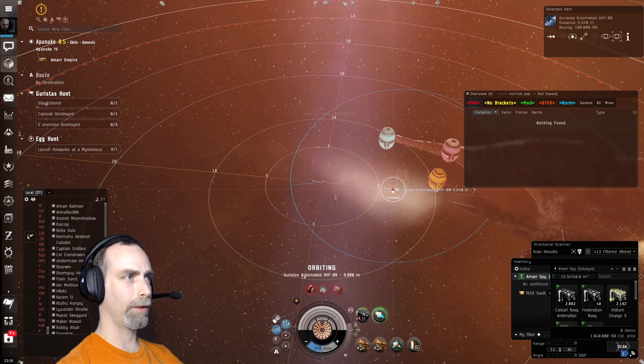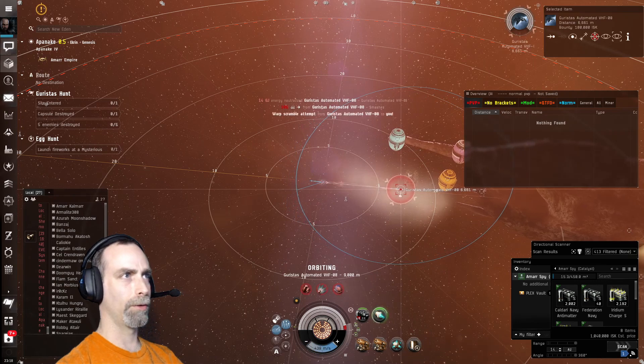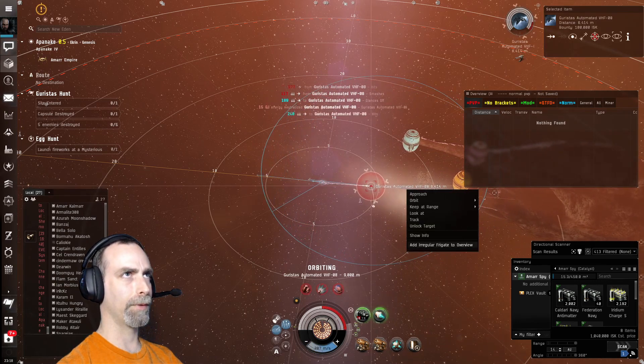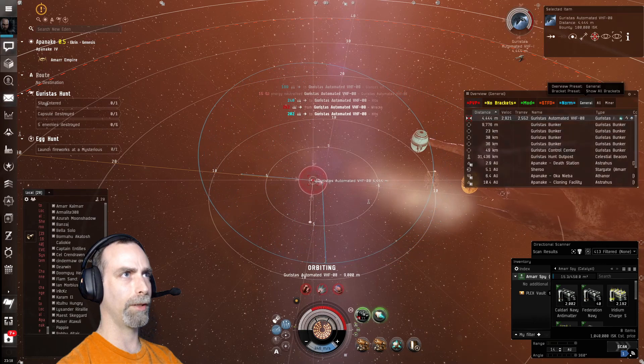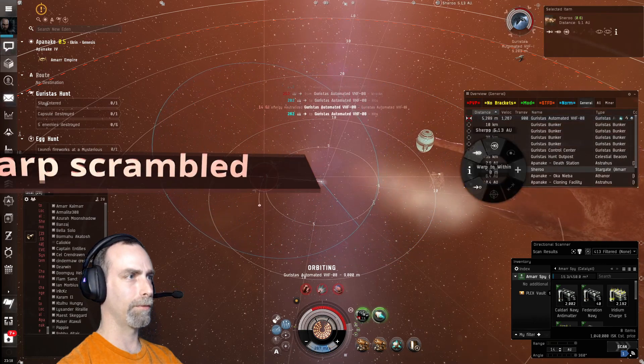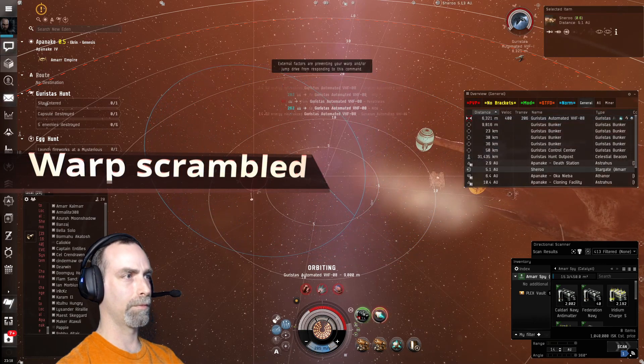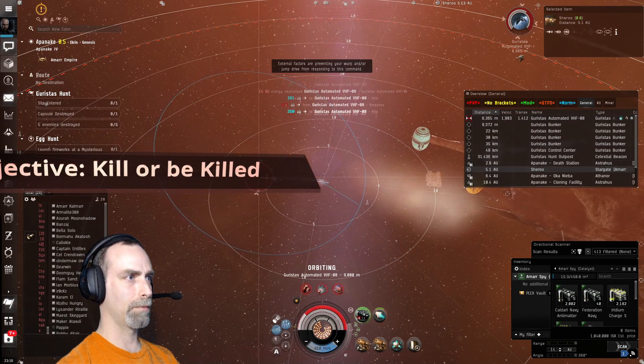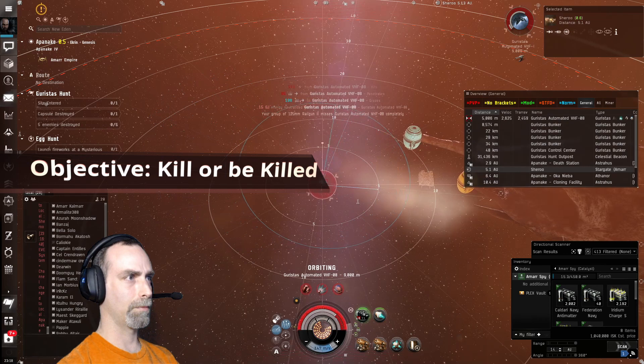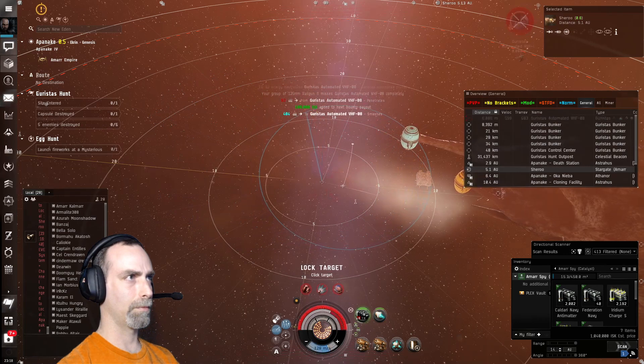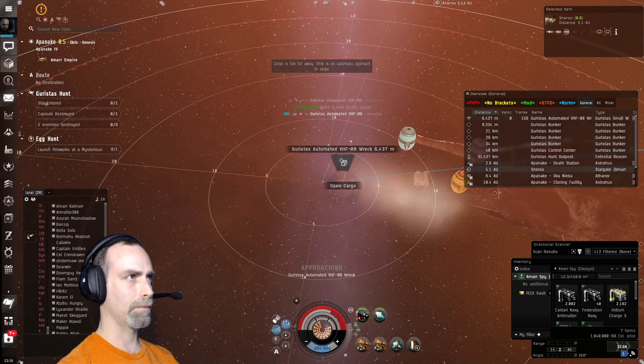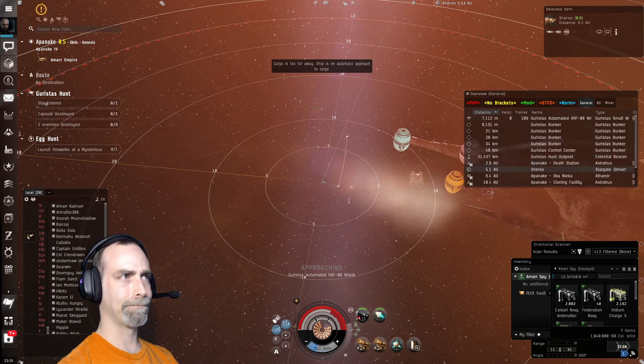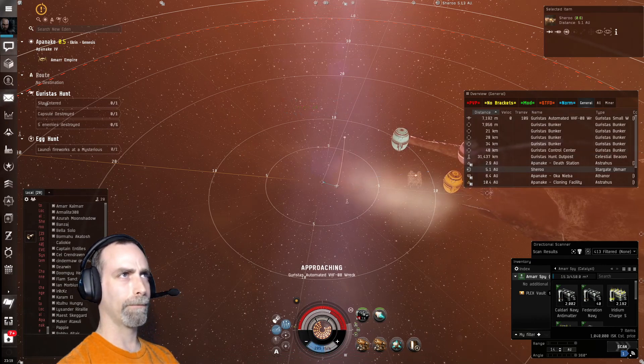He is not on my overview, so we need to add him. Holy crap. He has a lot of damage. We need to get out. Well, we need better tank.